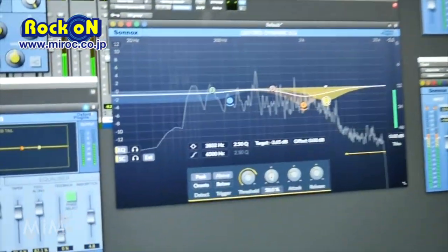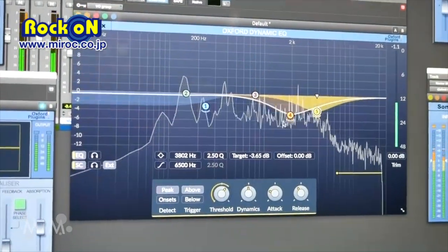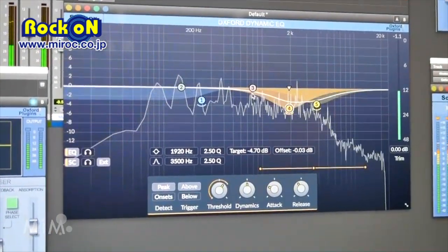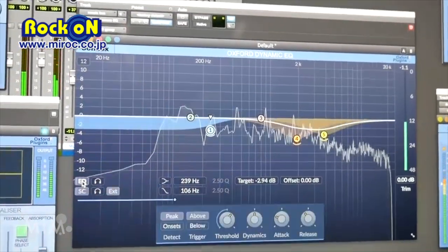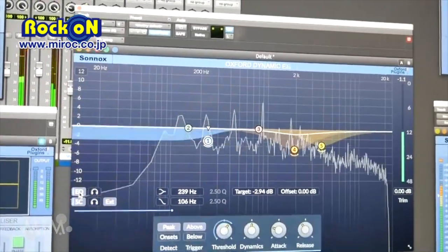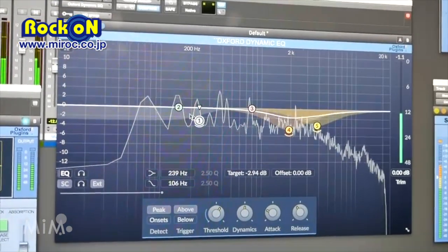What you're seeing right now is the AAX native. It's a five-band Dynamic EQ where each band can have its own parameters, its own settings. They are all independent. You may activate or deactivate each band, preserving the values.